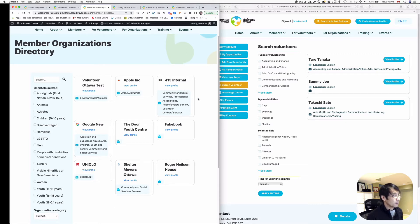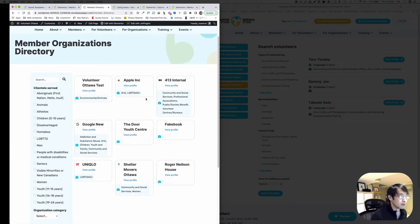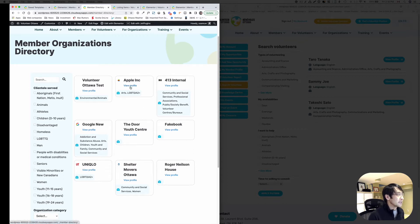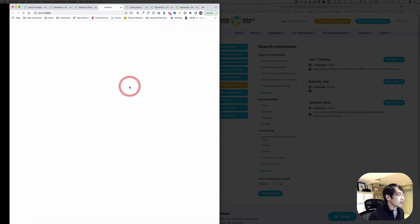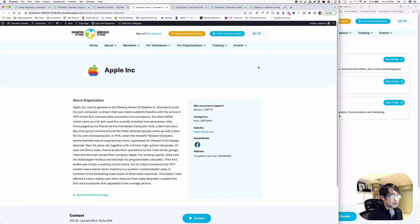I've been working on a volunteer management system. It's a membership website, and here on the left hand side are company and organization members. This is public so people can see — for example, if you click Apple, you see the individual company information. This is just a single user page template that I created, and it's easy to create.